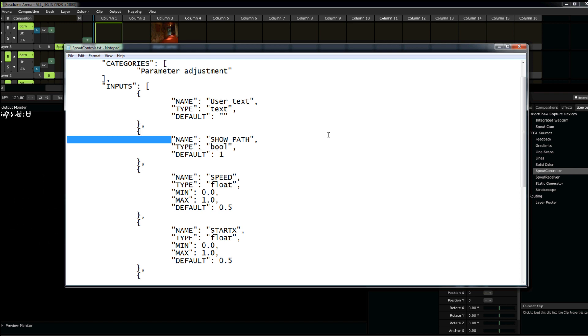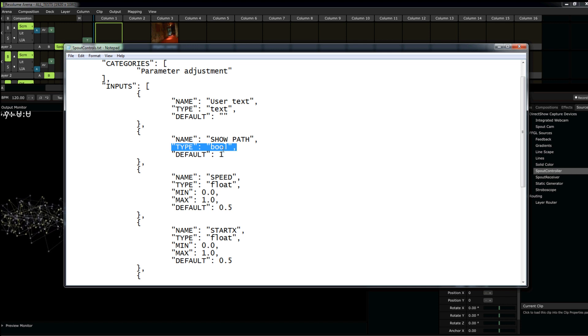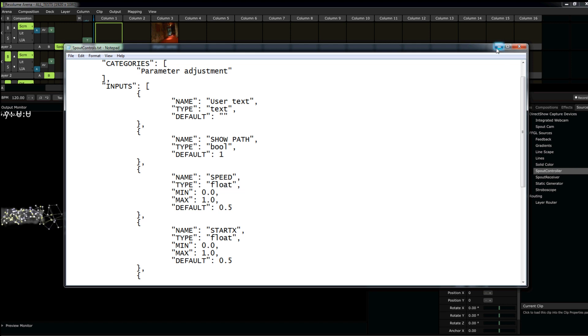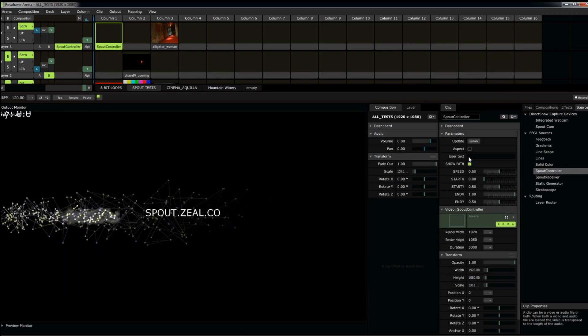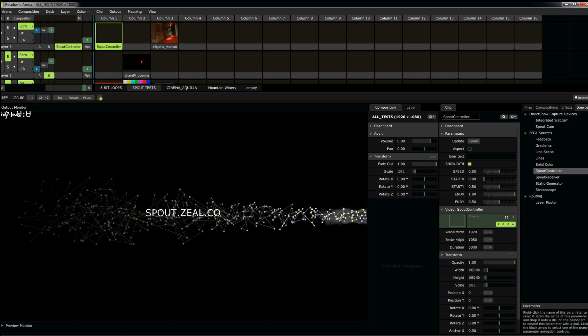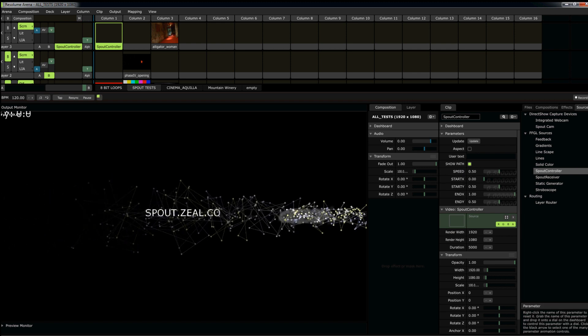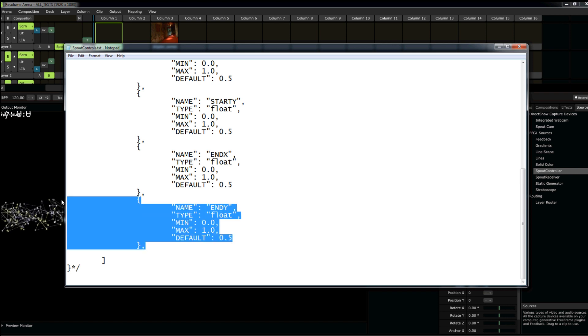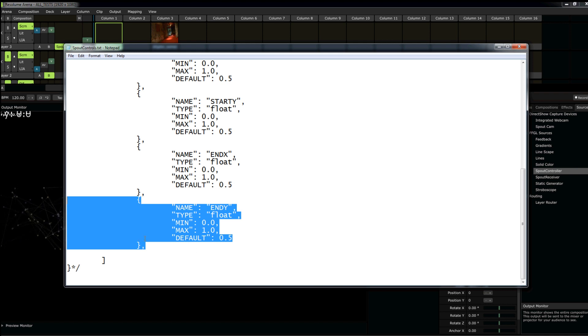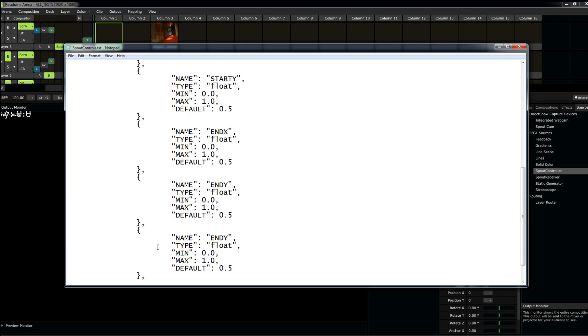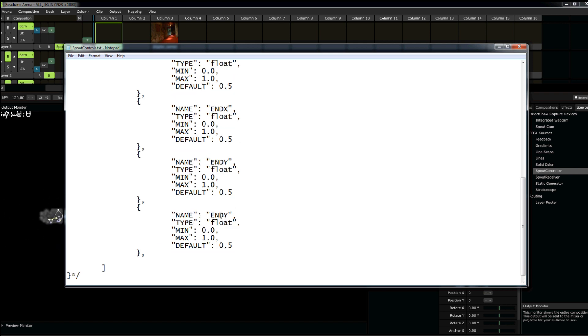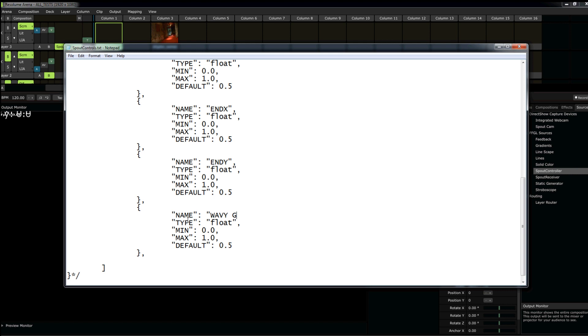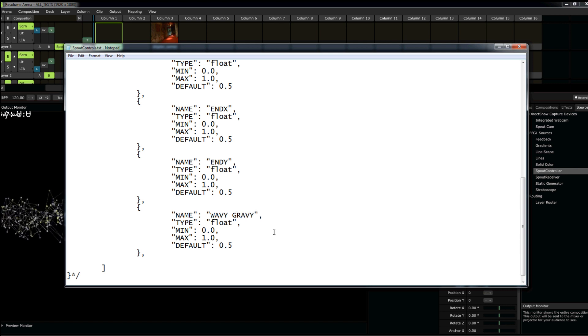It's the string name that appears in Resolume. The type of data it is. Boolean, text, or probably what you guys will end up using most is float. And then all that stuff appears here. So, if I want to change something, if I want to add a parameter, let's say I want to add a float value called wavy gravy. I don't know what that means. I would just copy, paste, wavy gravy. Bam. Got to have my comma. Save it.